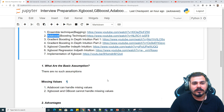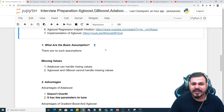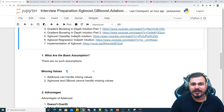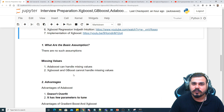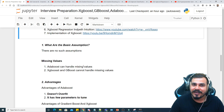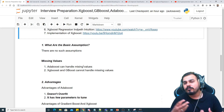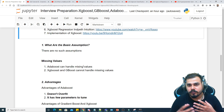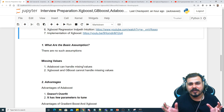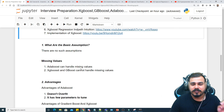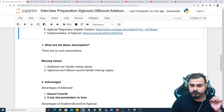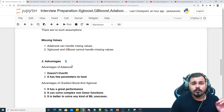For decision tree or ensemble techniques there are no such strict assumptions, but missing value handling is a very important interview topic. XGBoost can handle missing values — if you check the XGBoost library, based on specific parameters you can handle missing values. In the case of AdaBoost and GBM, you will not be able to handle missing values directly.